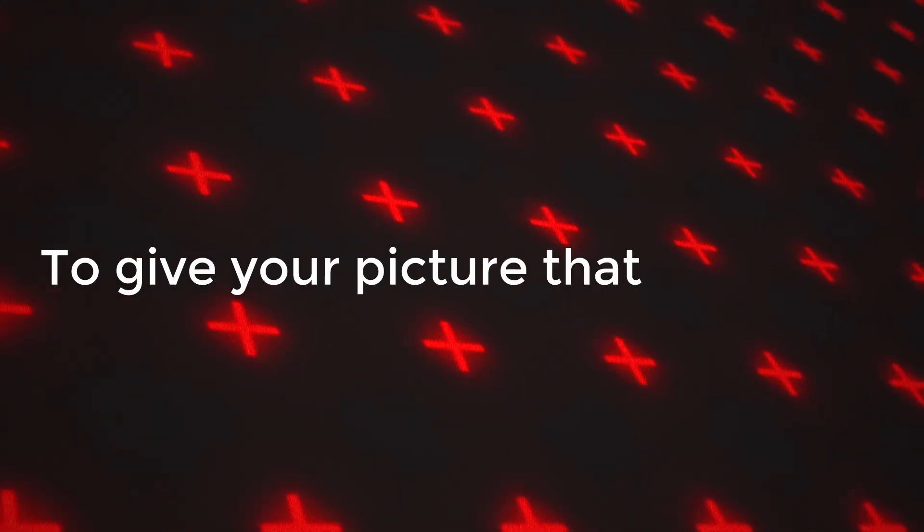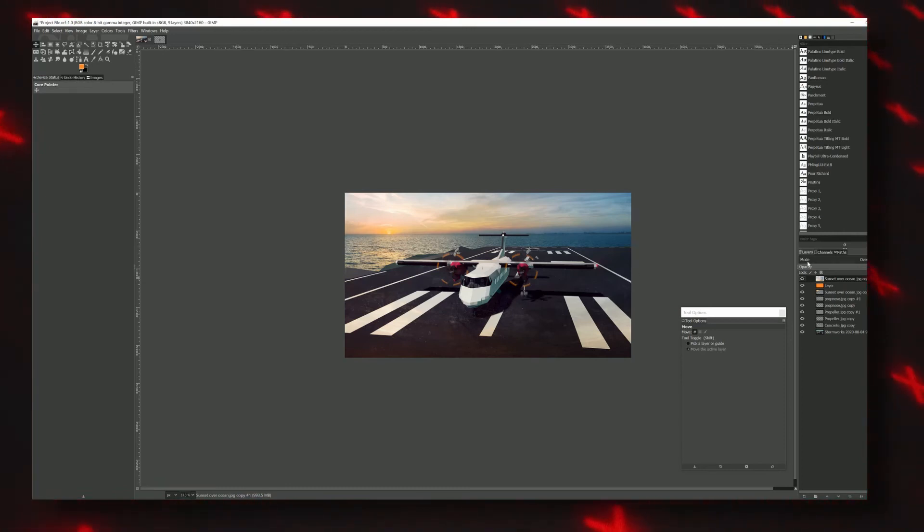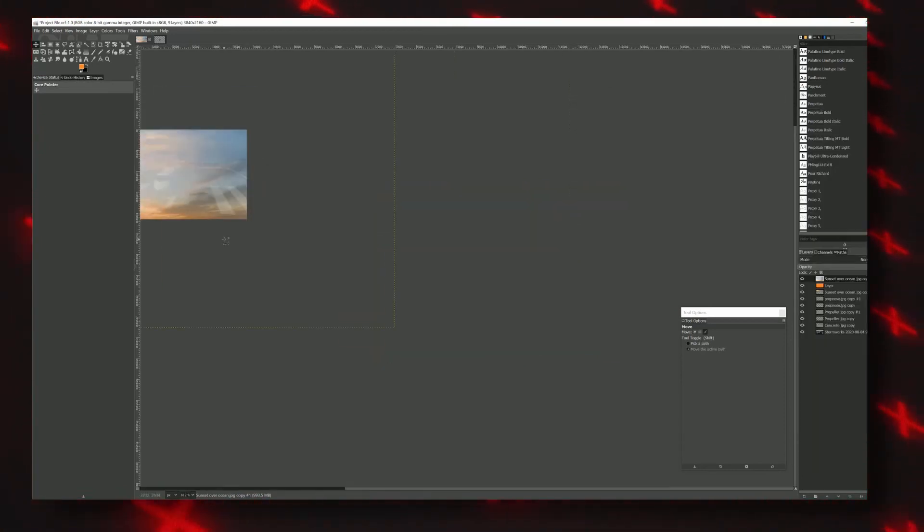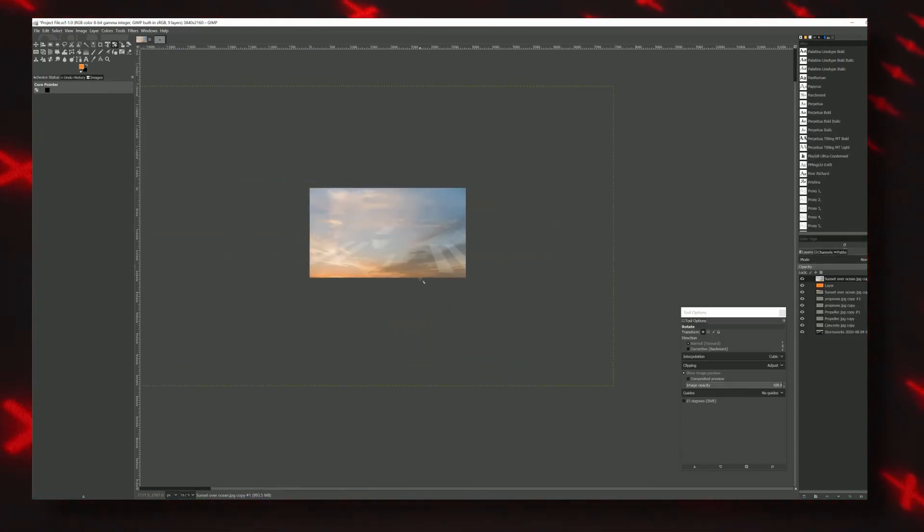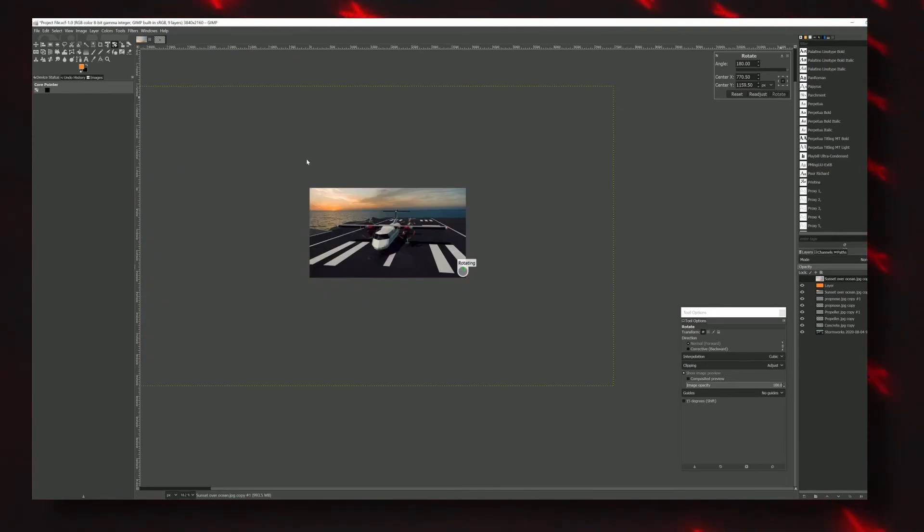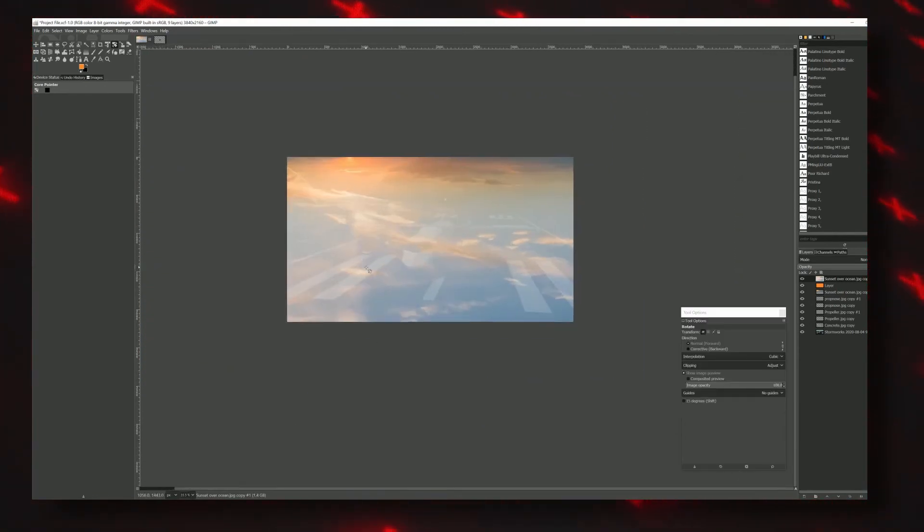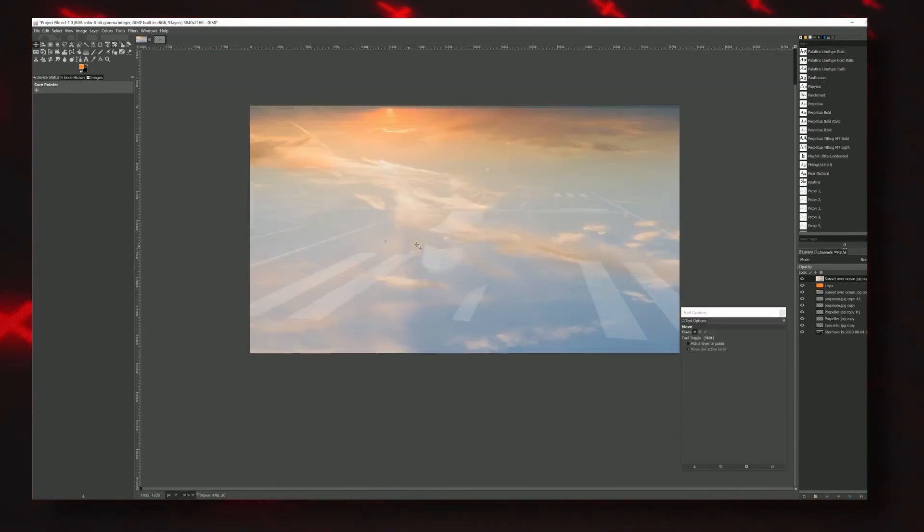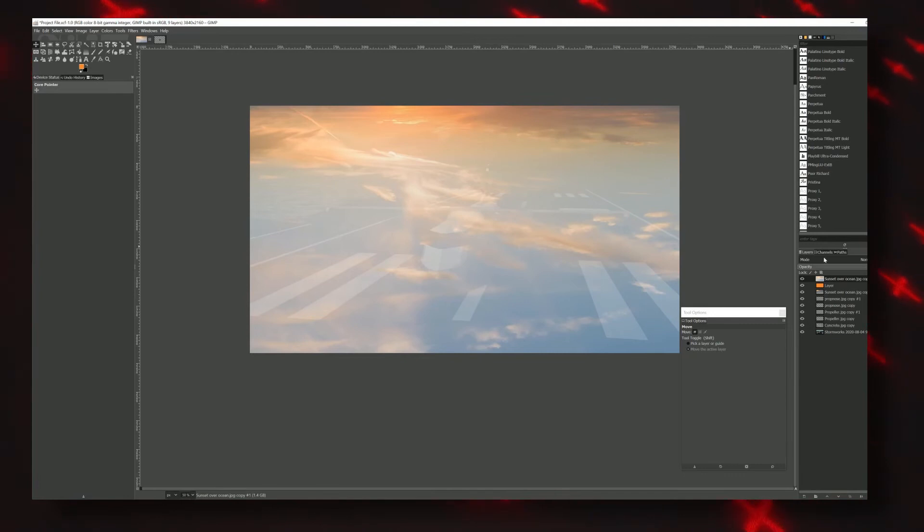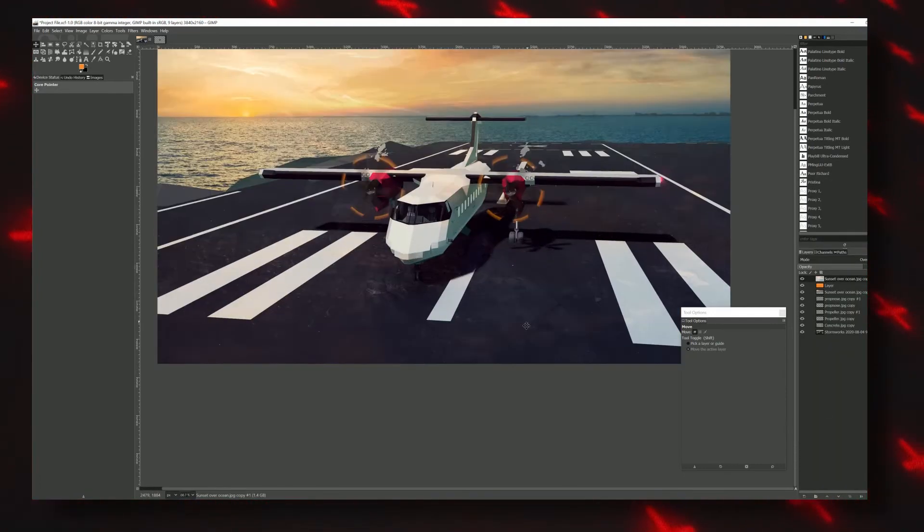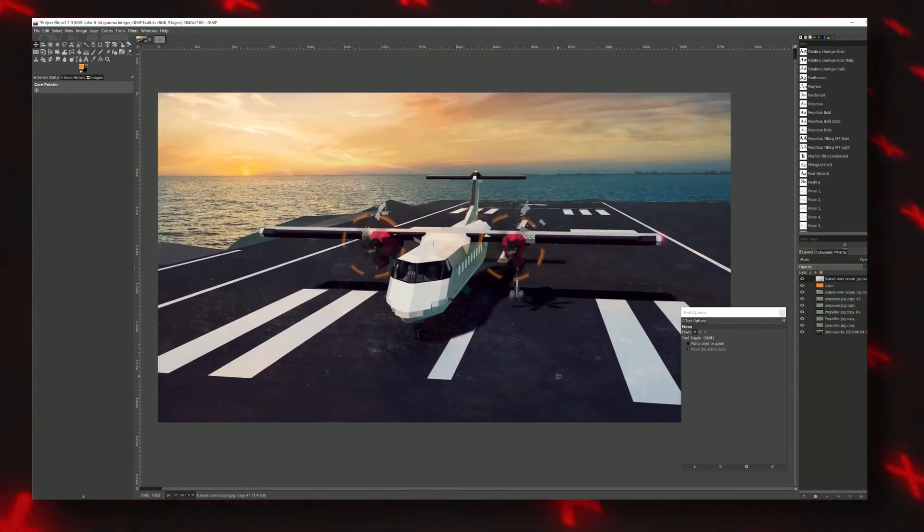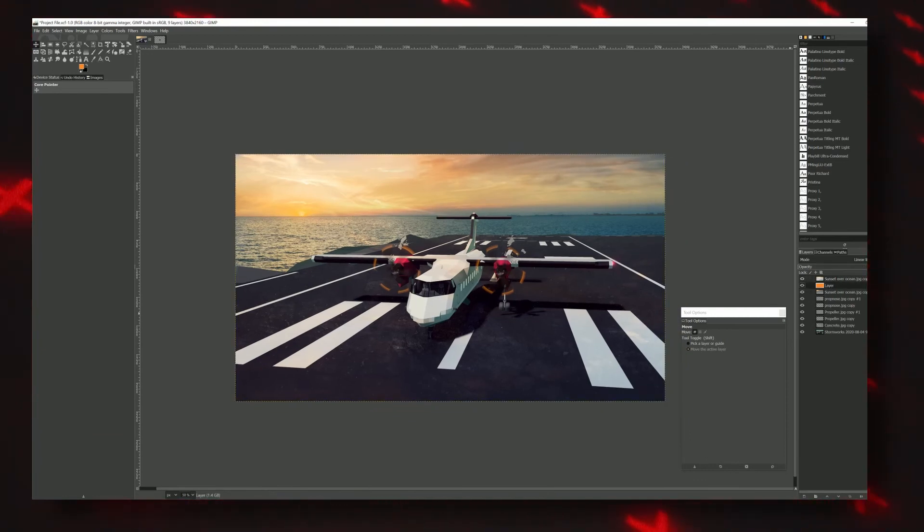To give your picture that final pop, take your sky and duplicate it. Then scale it up a lot, and I mean a lot. Flip it around and match one sunset to another. Now, pull it on top of everything else and set its blending mode to overlay. Wow, that made a huge difference. Just play with the opacity and get it to where you like it, and you're done.